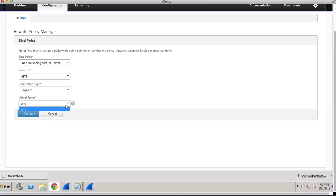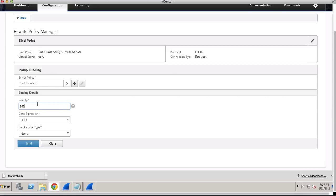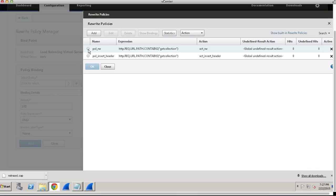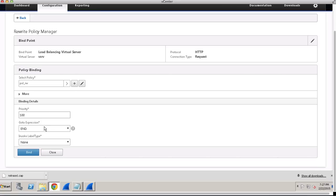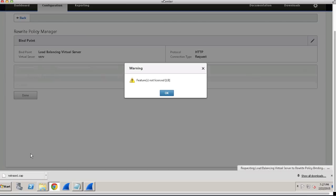You'll find a list of virtual servers that you have configured on this NetScaler. Since I already have one, I'll select that and click Continue. Here's the option to select which policy to be performed first or executed first. In my scenario, I would be using the rewrite function to be executed first. I'll select Next and click Bind.